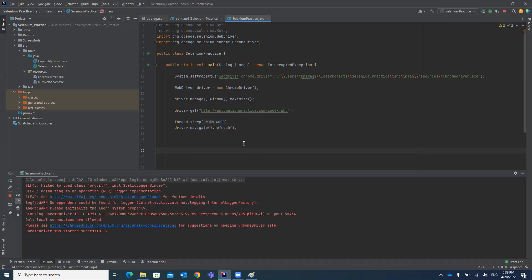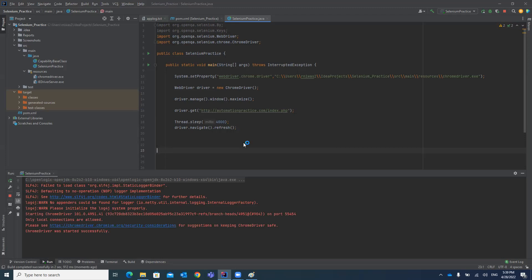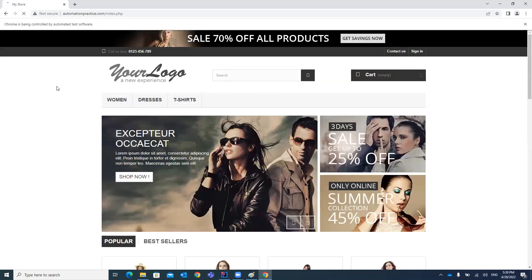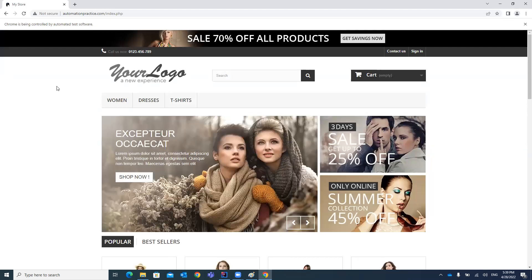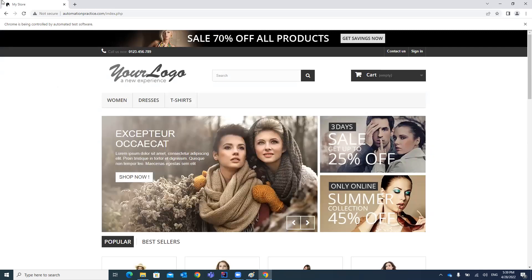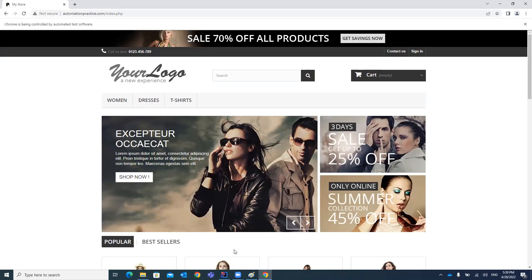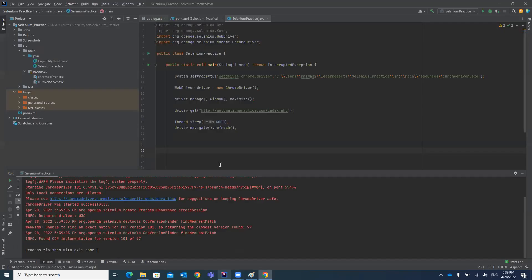It will open a Chrome browser. This is the URL getting opened by driver.get(). I've given a four-second delay, and now it will be refreshing the web page. See — the web page has been refreshed. So this is the first way you can refresh a web page.